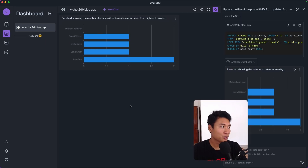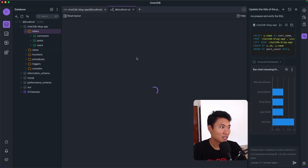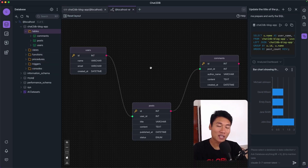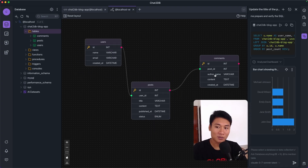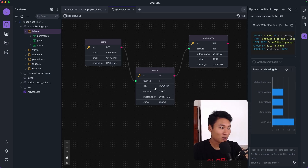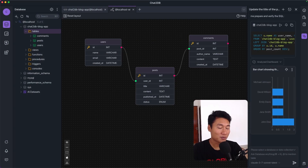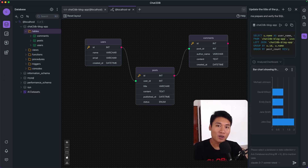Another feature is the ER model. Right-clicking the table and selecting ER model shows a visualization of the database — you can see the connections between tables. This is really useful if you have a large database. You can even download it. That's it for this video — hope it was helpful! The link to download Chat2DB will be in the description. See you in the next video!